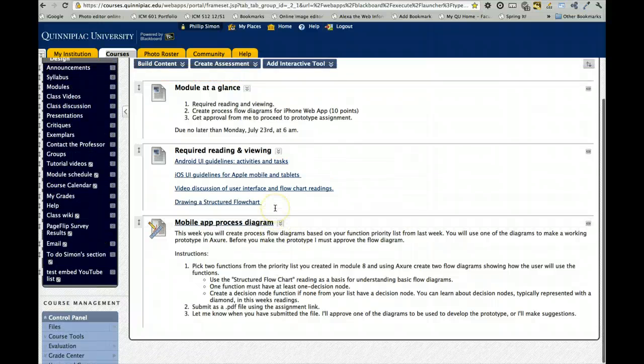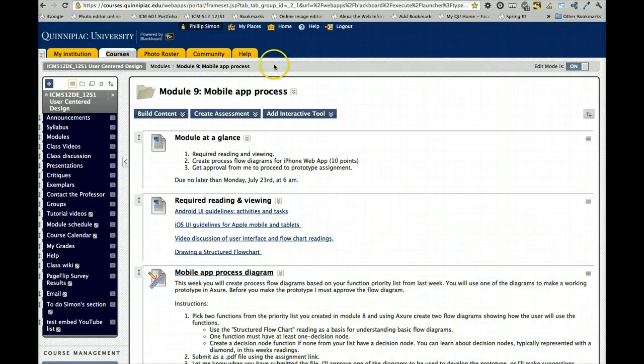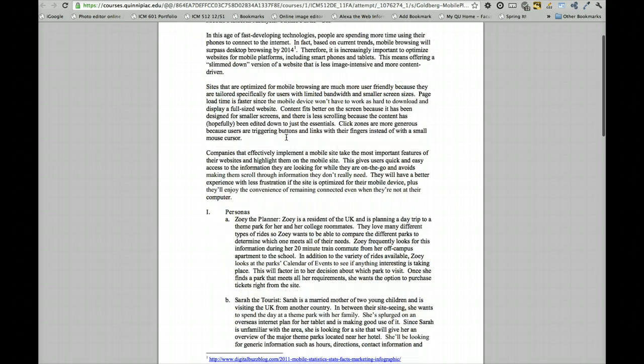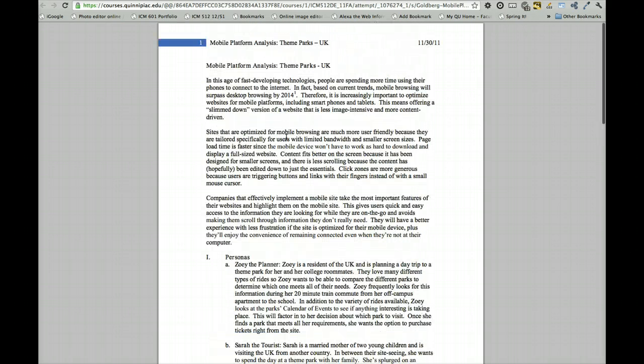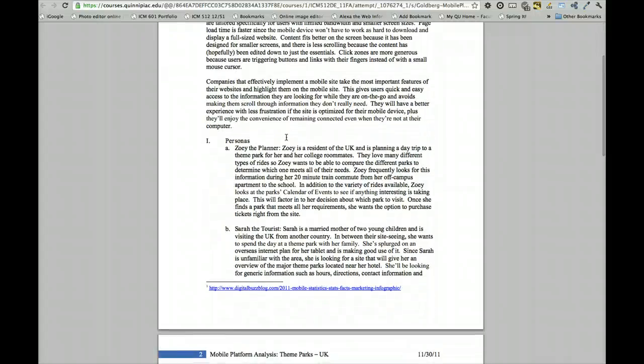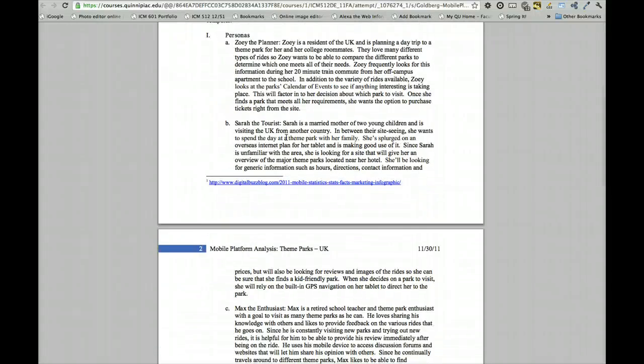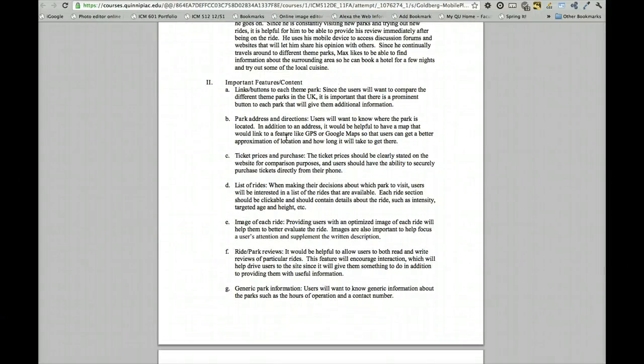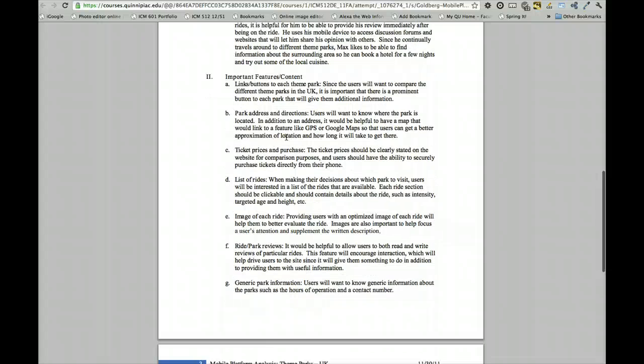So what I did was I pulled up an answer to the assignment from last fall, last year, and last year we were working on theme parks, so it won't relate to what we're working on, but I think you'll get the idea.